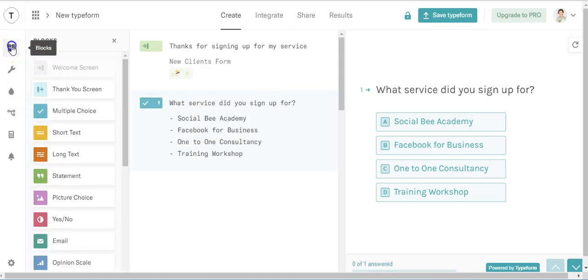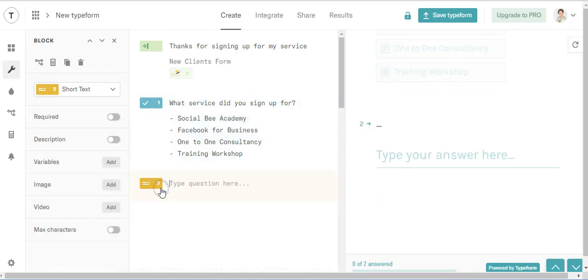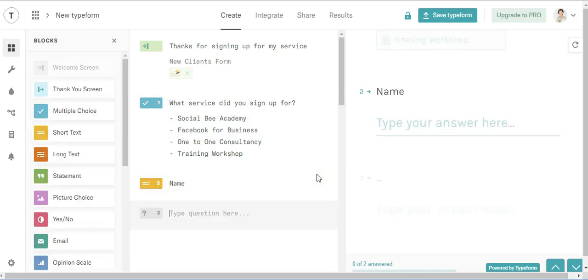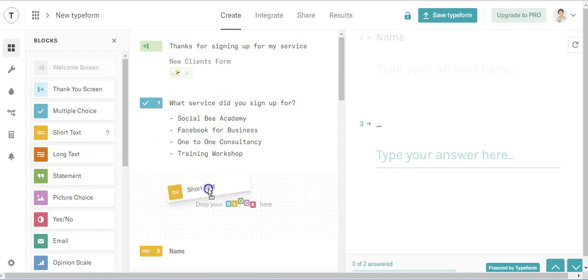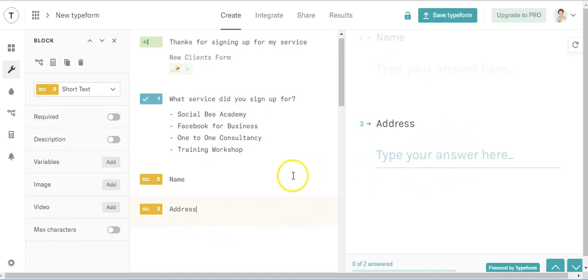And we're going to put in then short text. So you can see here that you just start to create your form. So we'll get some personal information first of all. So name and short text. Name, address. And so over here you see your form starting to take shape.